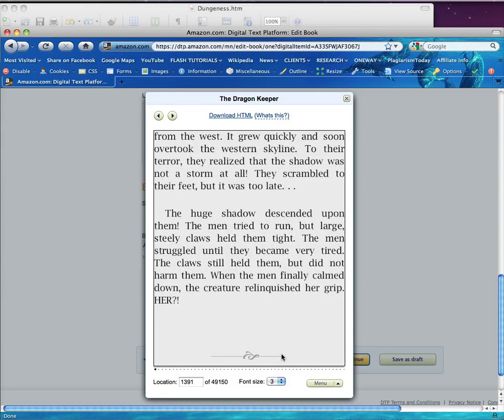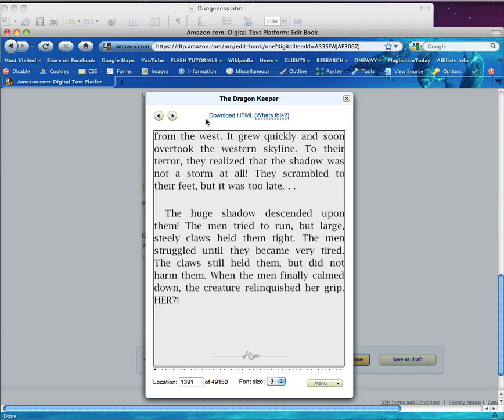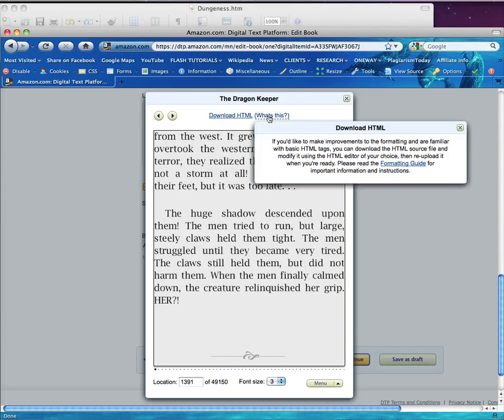Now if you are HTML savvy, you can also download the HTML file created and make additional edits and re-upload the completed zip file.